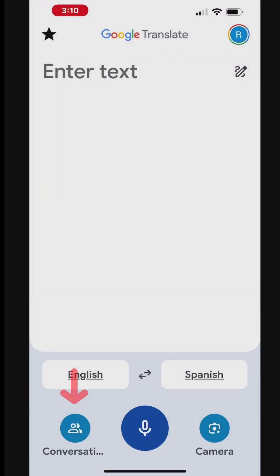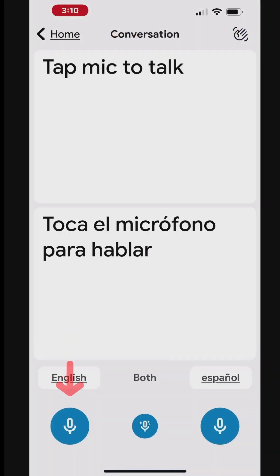Tap the conversation icon at the bottom of the screen to open the conversation mode. Tap the microphone icon under the language you want to speak. For instance, if you want to speak in English, tap the microphone icon under English. Speak clearly into your phone.